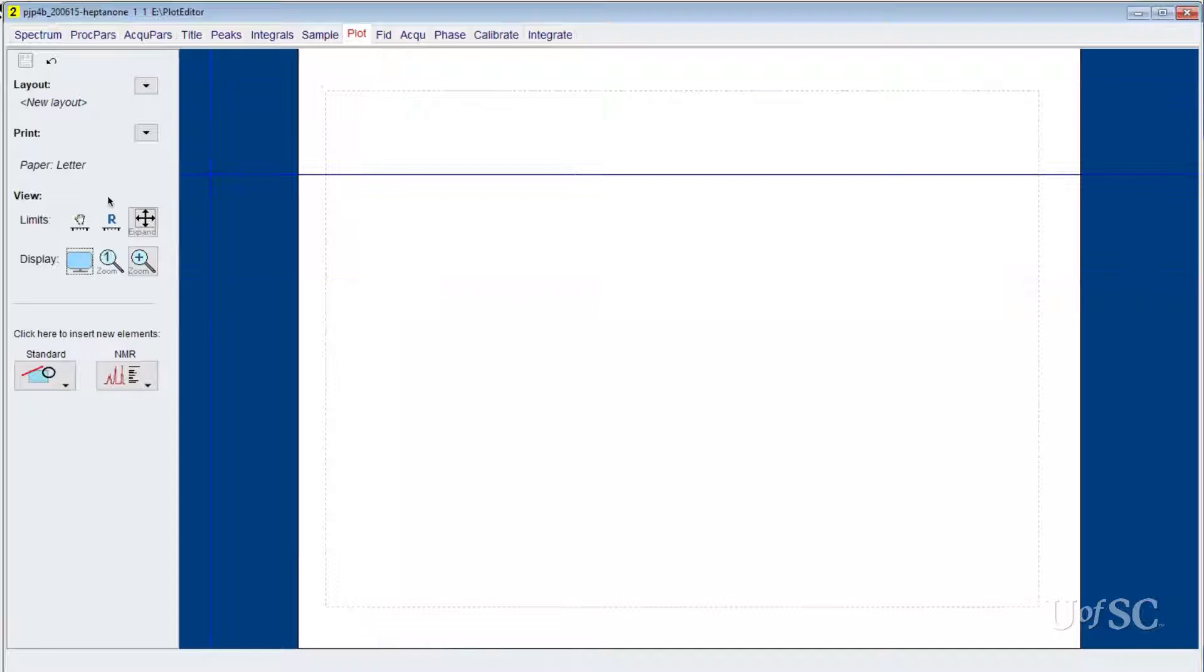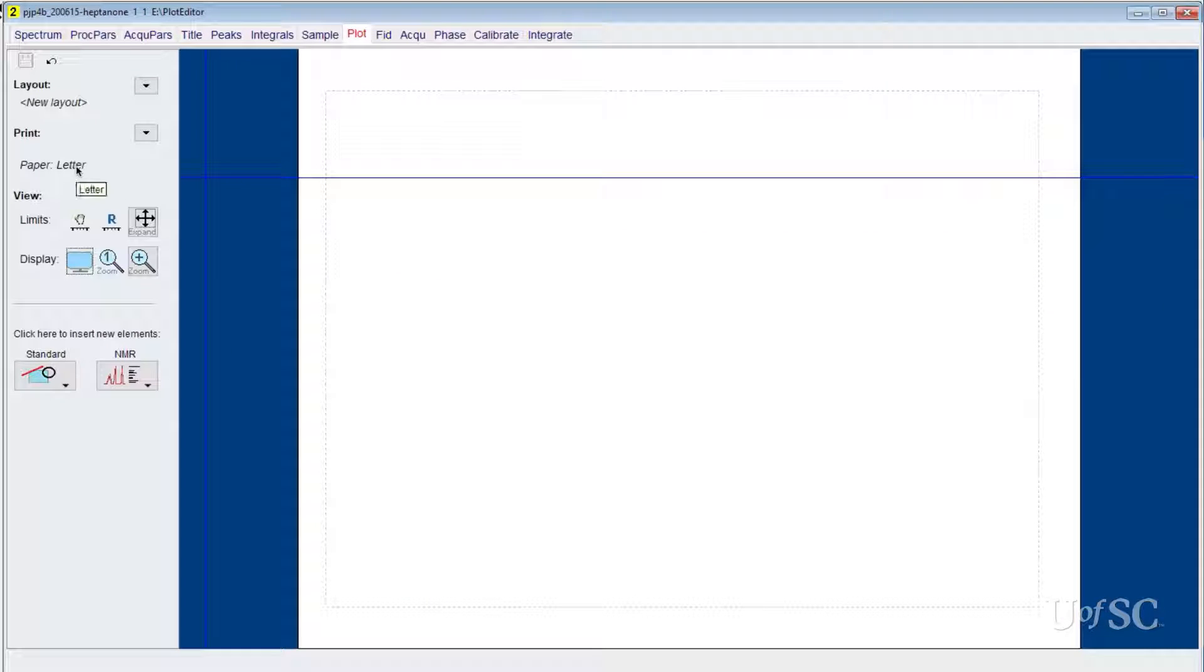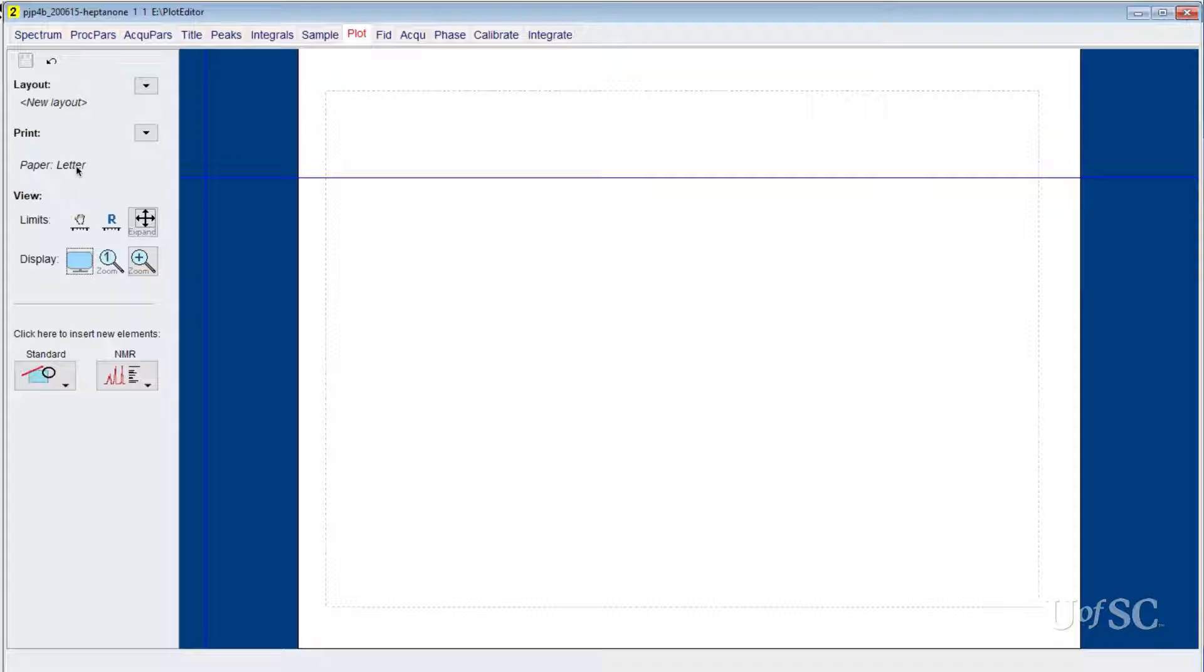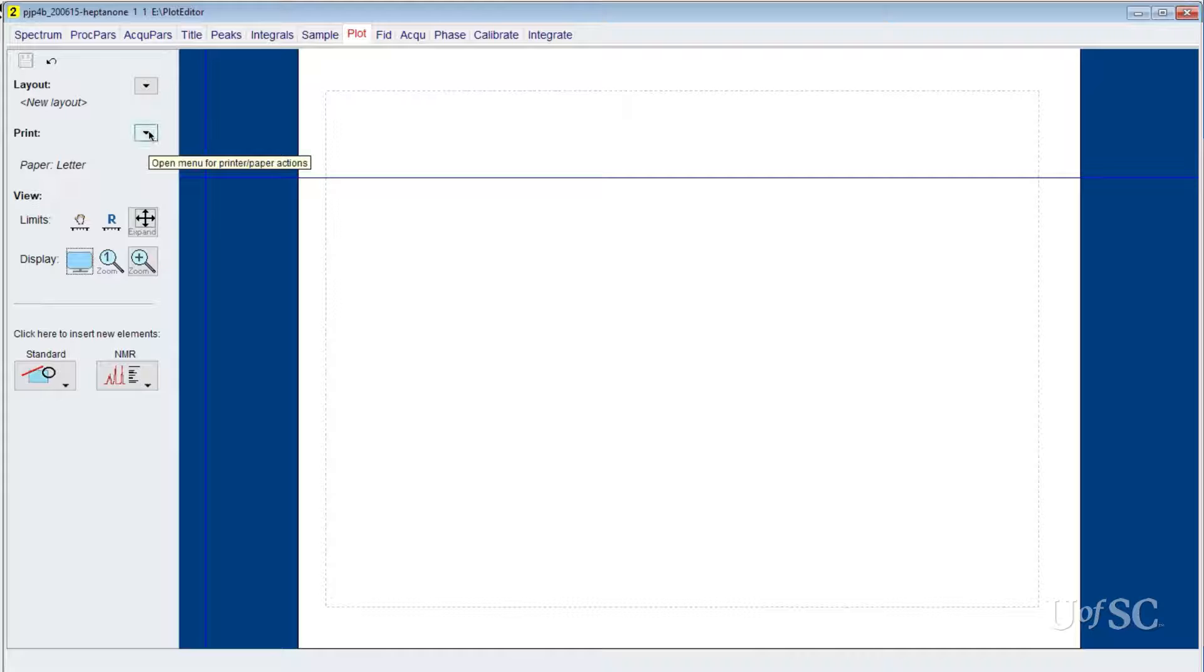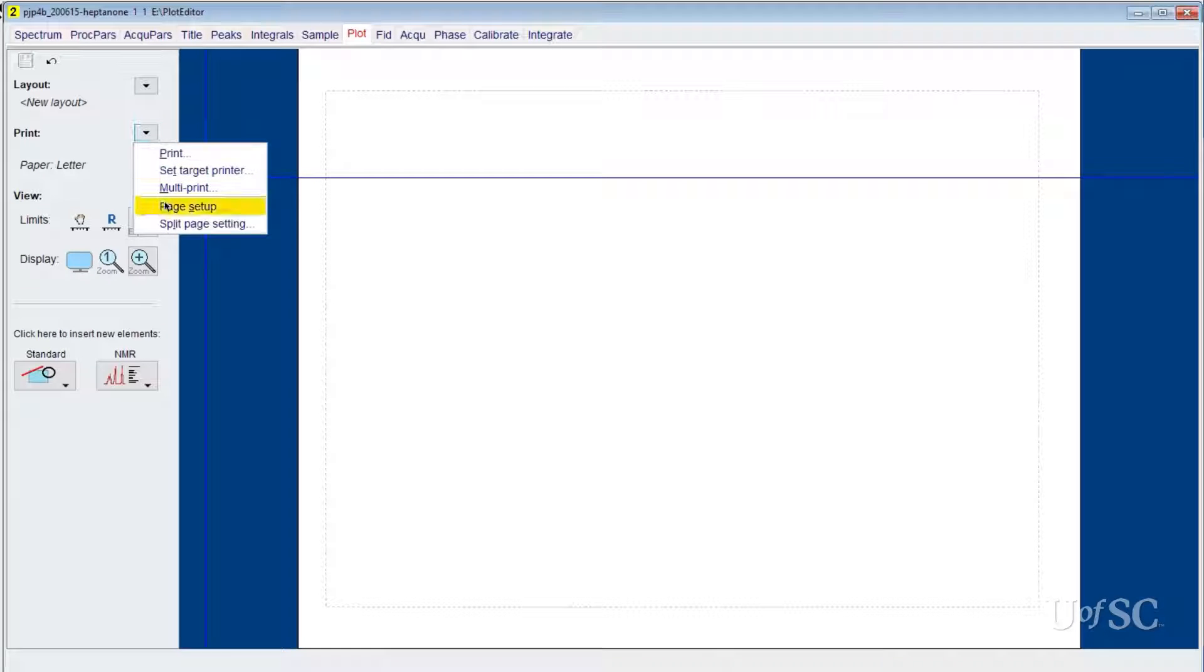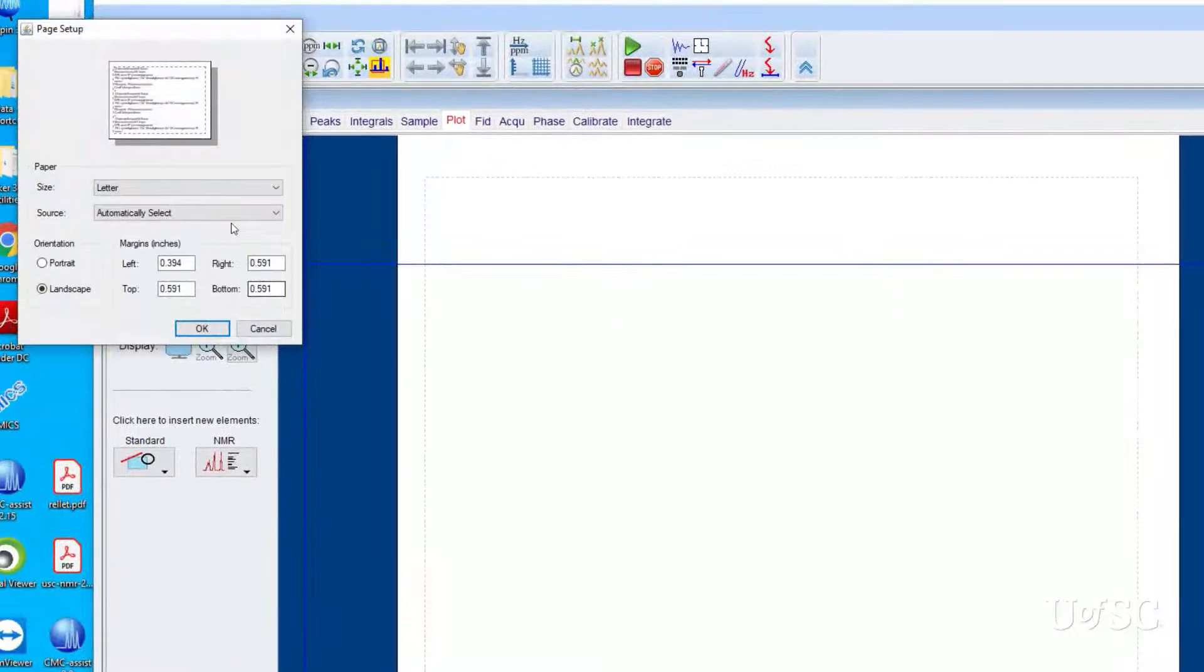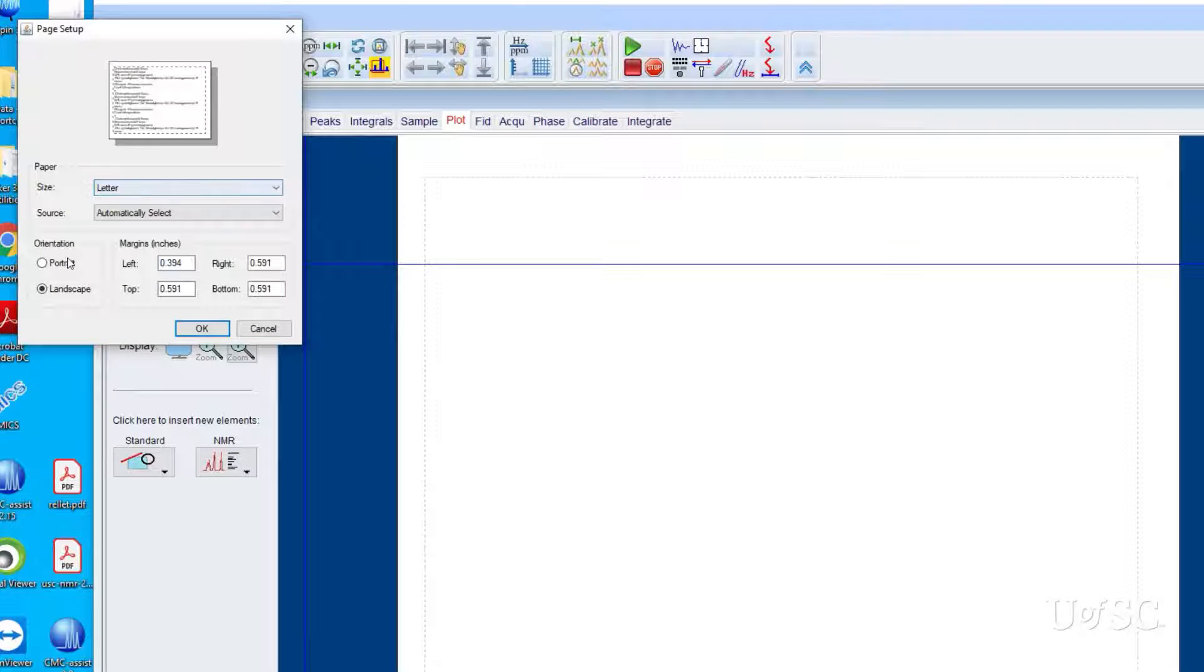The first thing you should do next is check the paper size under the print section. The default paper size is defined when you install TopSpin. On the facility's computers, the layouts defined in all common experiments is set to legal size paper. This is the paper size that is installed on all our printers. However, the default paper size for new layouts will be letter size paper. You can change this by clicking on the button to the right and selecting page setup. Here you can also set the page orientation to either landscape or portrait.